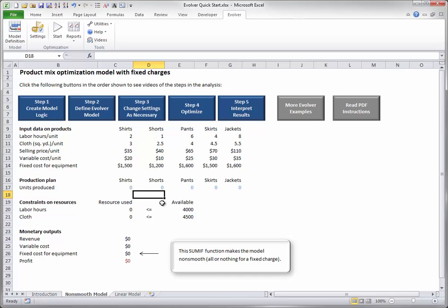This makes the model non-smooth, that is, it has jump discontinuities, which makes the optimization more difficult. However, Evolver's algorithms are able to handle non-smooth models quite well.